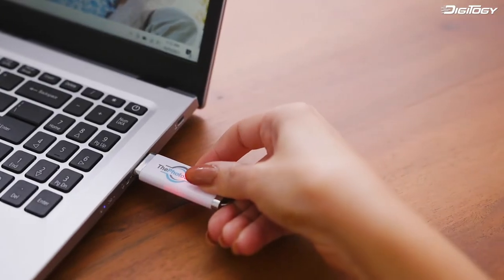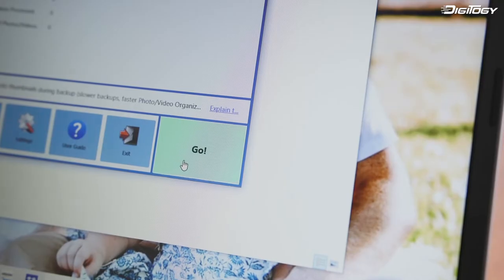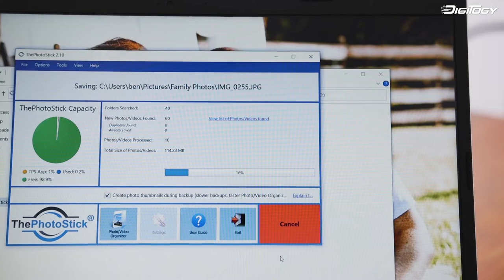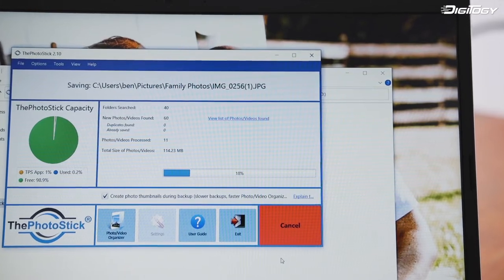Just plug in the PhotoStick and click go, and watch as it does the hard work for you automatically.